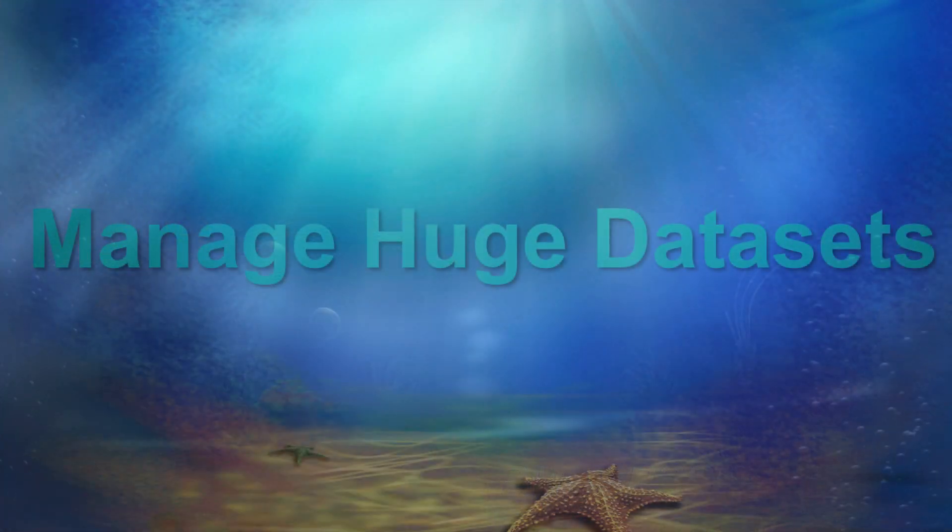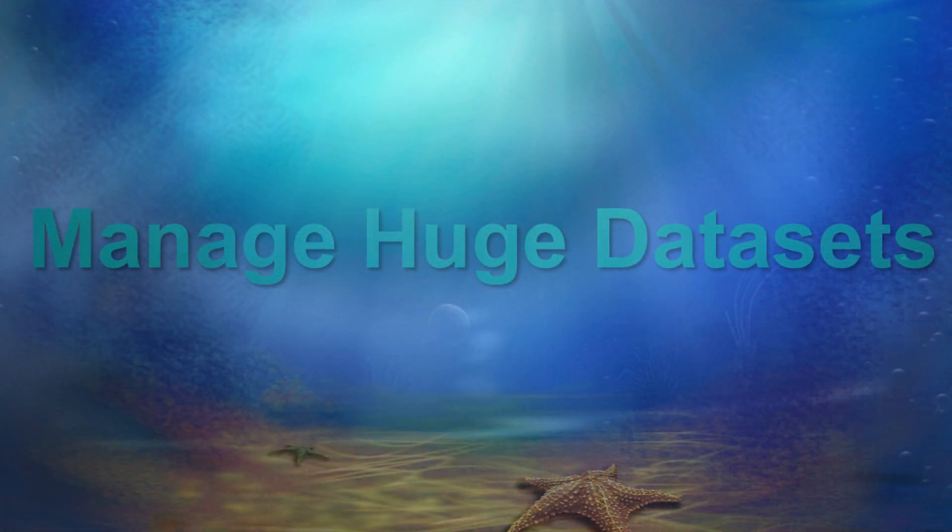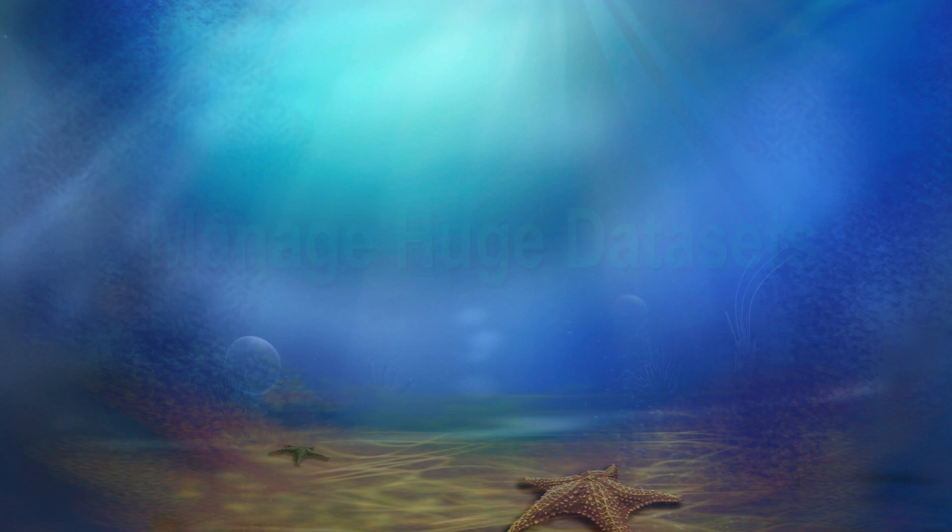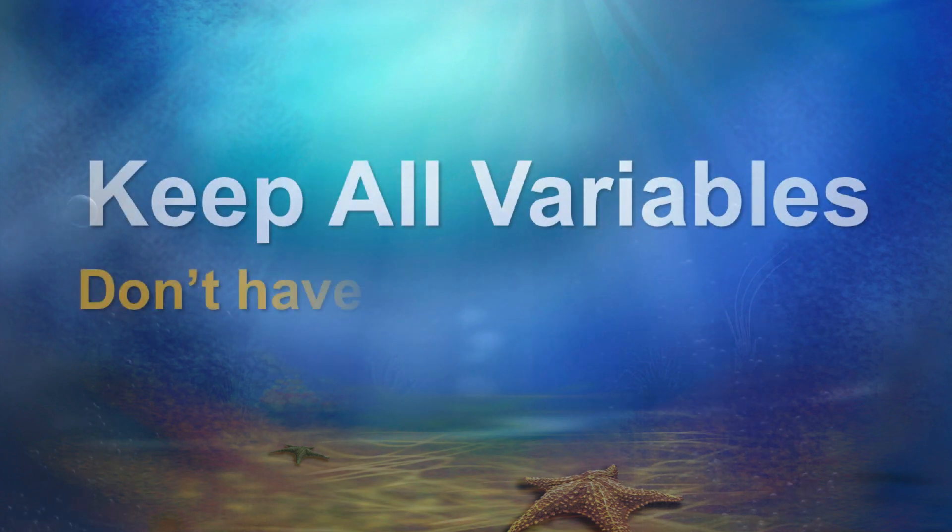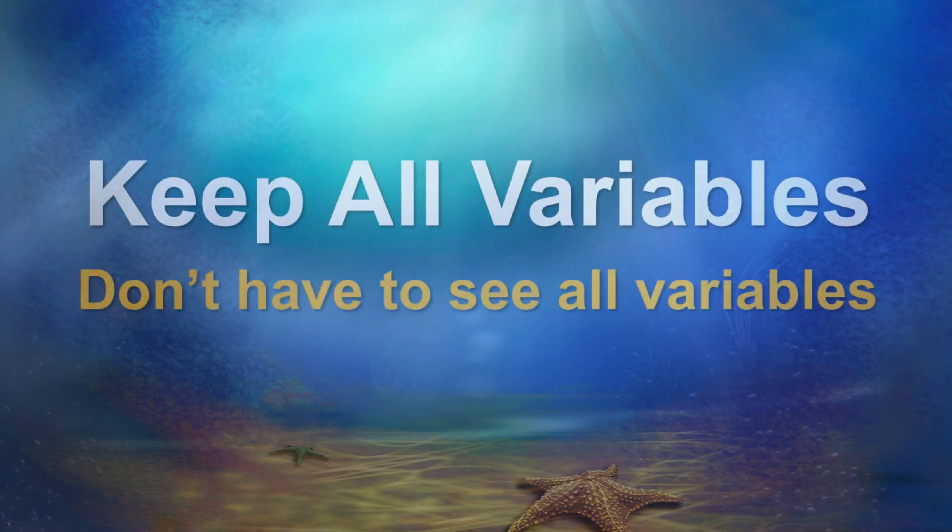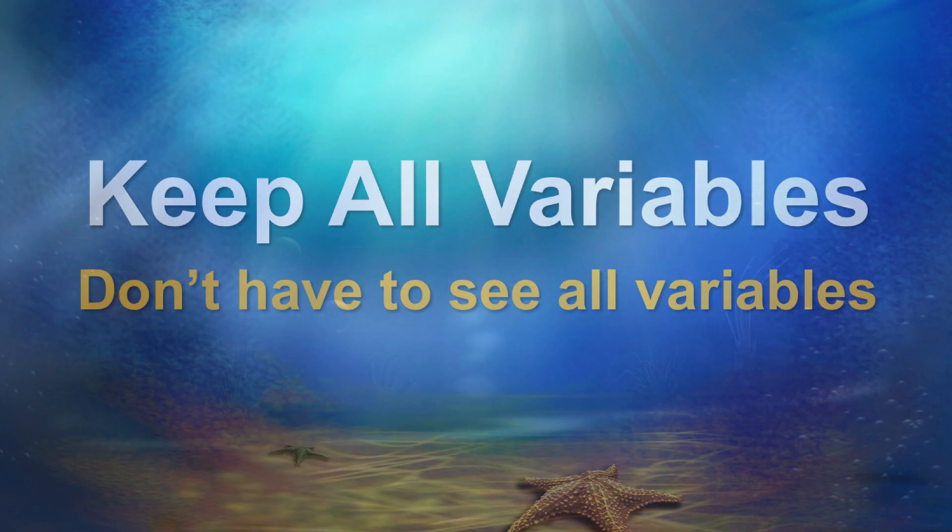This trick is the easiest way to manage a data set with a huge number of variables when you want to keep all of the variables, but you don't need to see all of the variables.